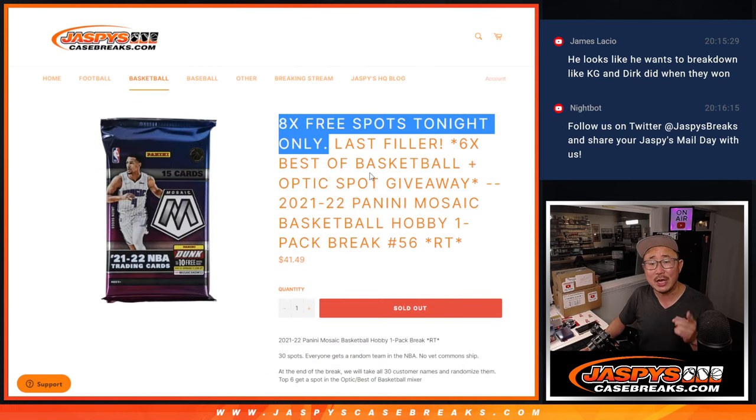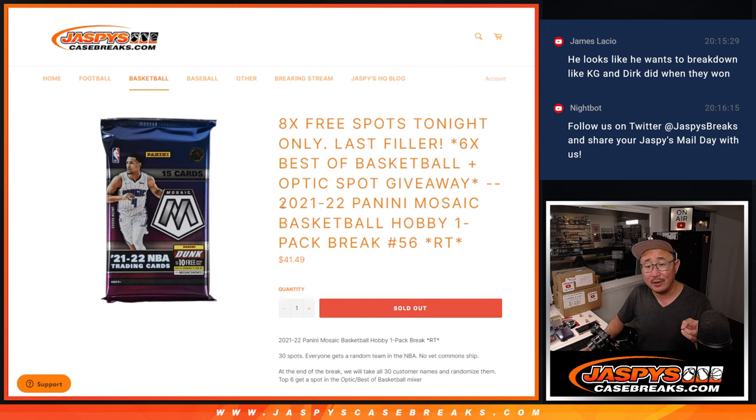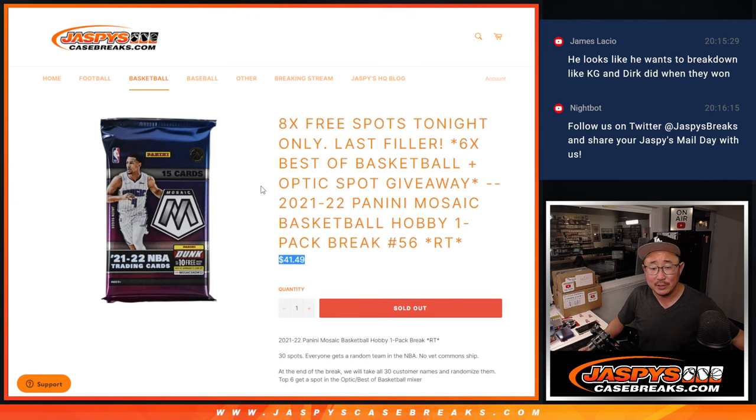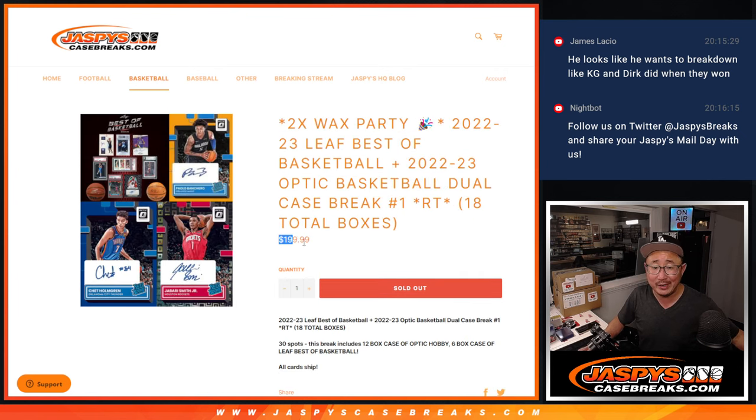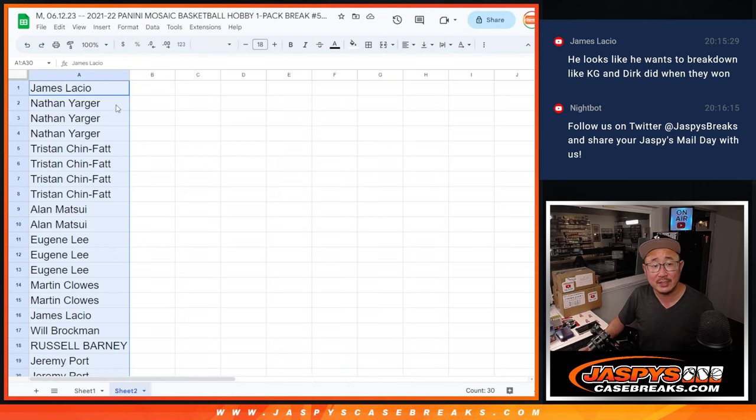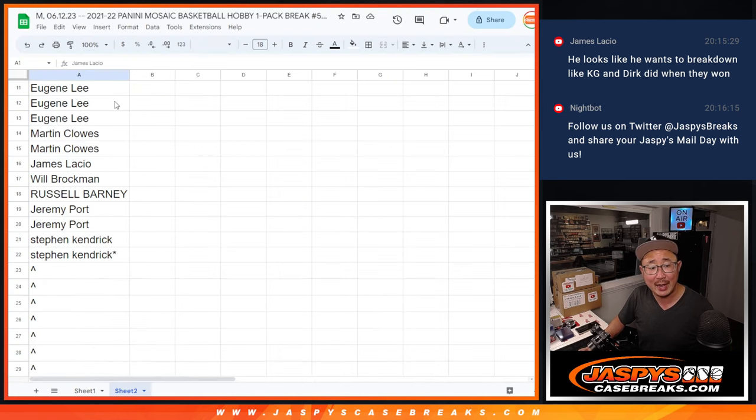I'm going to randomize those names. Top 8 are going to get extra spots. Then we're going to do the pack break itself. Then we're going to give away 6 spots in that dual case break. So for $41.49, you could win a $200 spot. That's pretty nice. Big thanks to this group for making it happen.